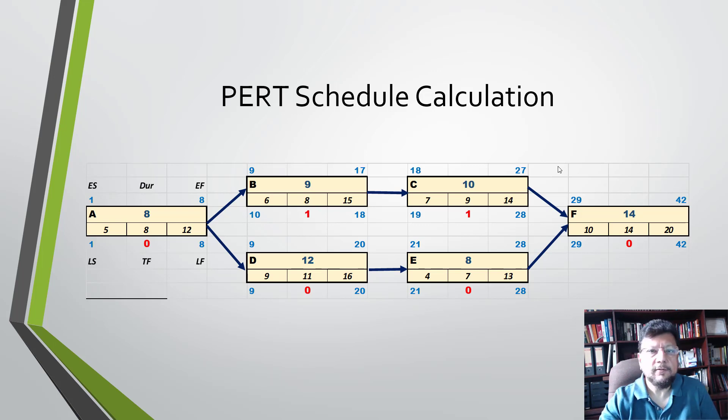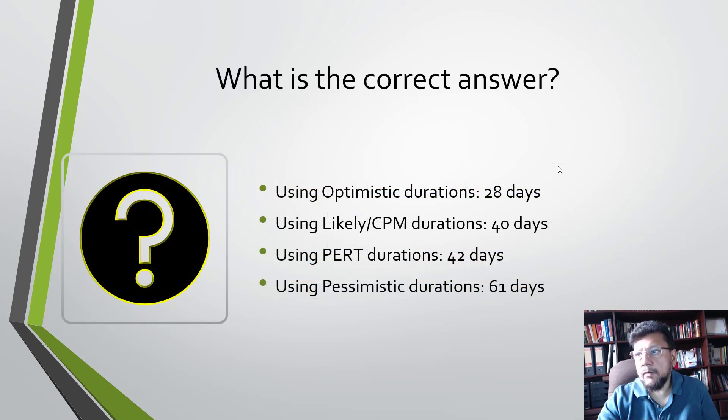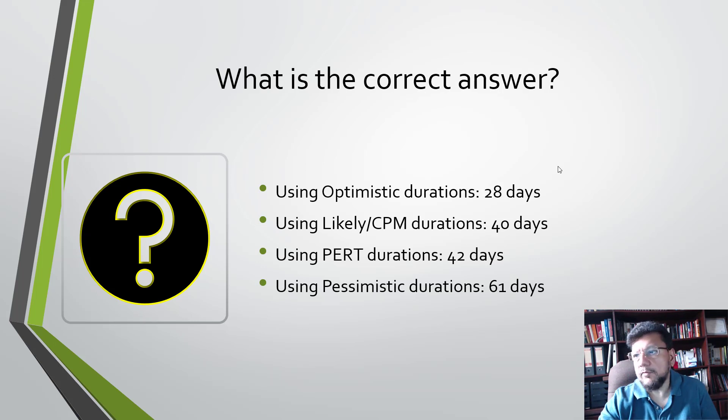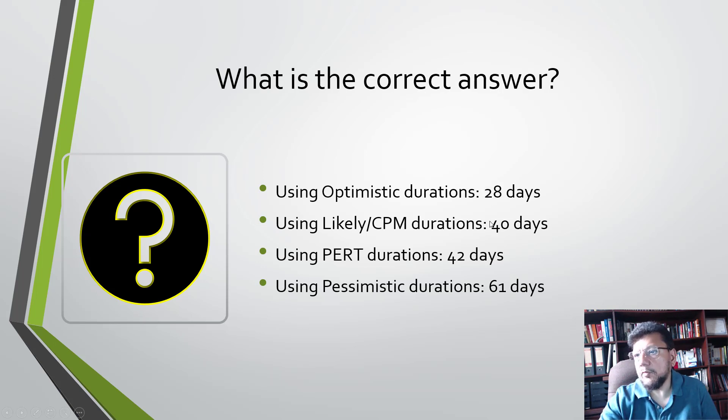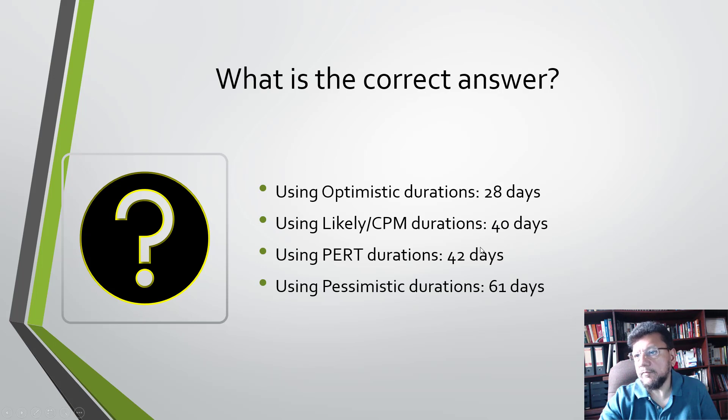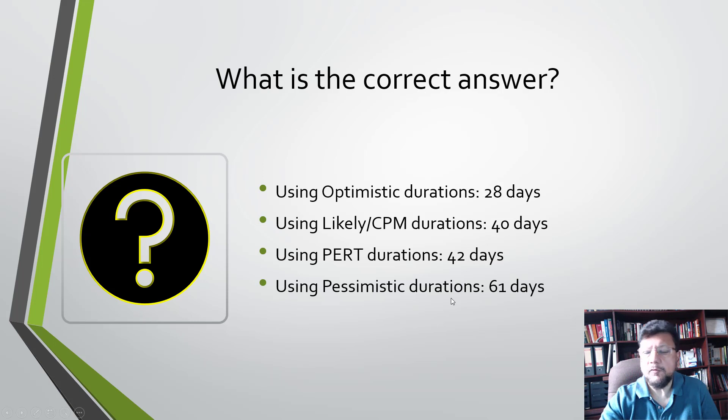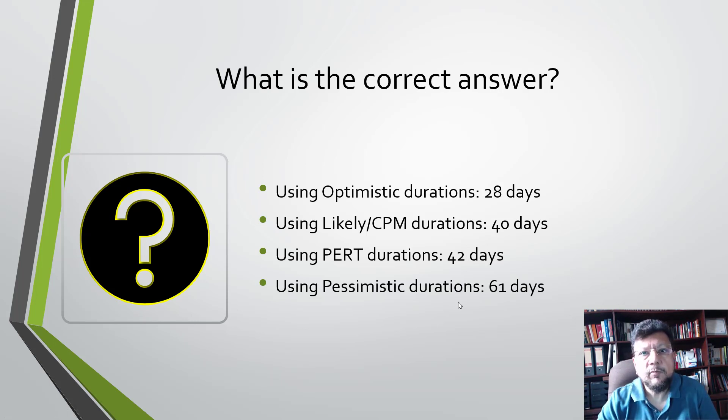Earlier we got 40 days with CPM. You could do other trials - if you pick all the optimistic durations you would get 28 days. If you use the likely, you get 40 days. If you use PERT, you get 42 days. And if you use pessimistic durations, you get 61 days. So the question is, which one is the correct answer?